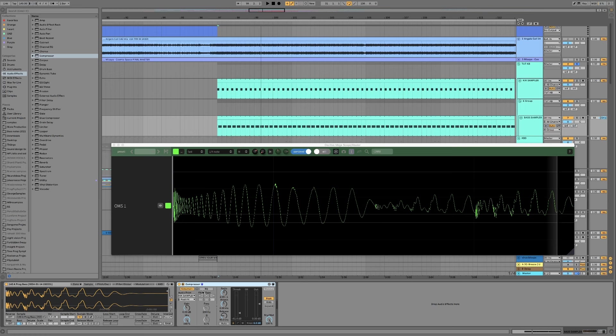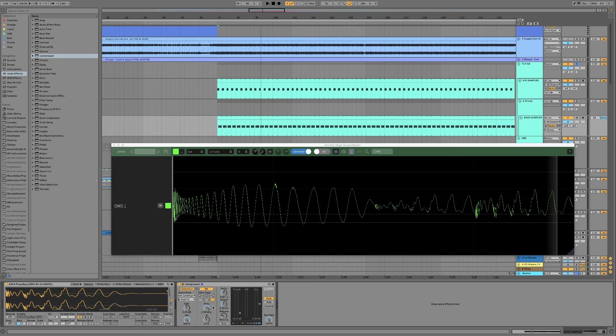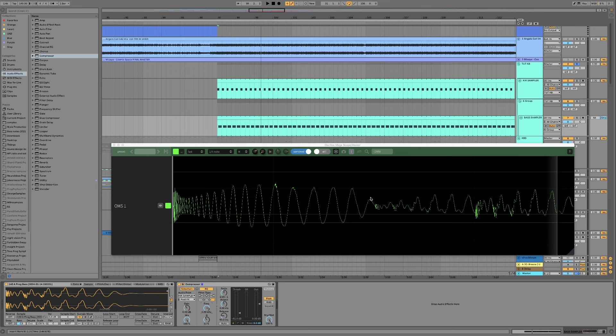Okay so top tip though for those of you who are using the Ableton compressor, turn on the EQ, leave it on high pass or band pass if you want and just set it up high so that it is listening out just for the initial click of the kick. So it's gonna set the compression off based on the beginning of the kick only, not the entire length of the kick setting the compressor off.